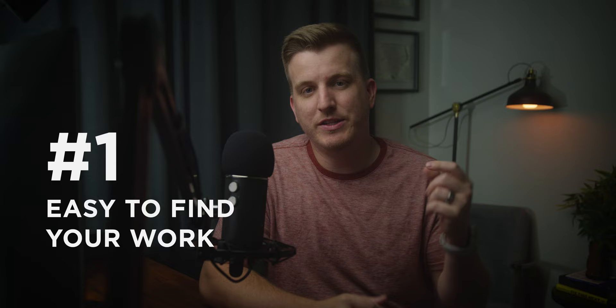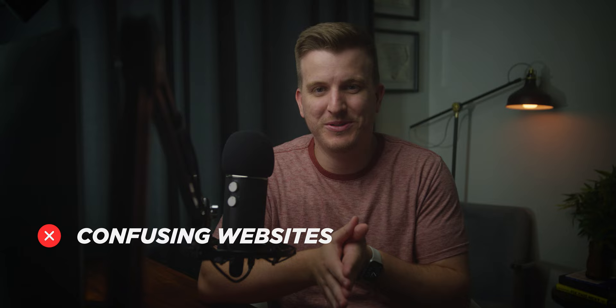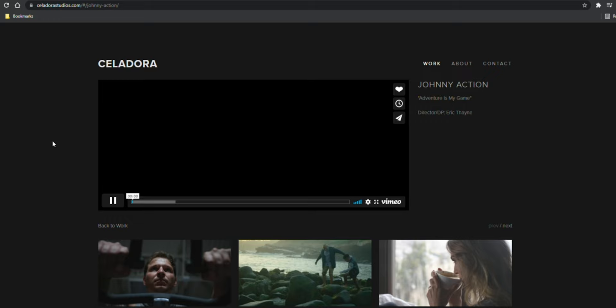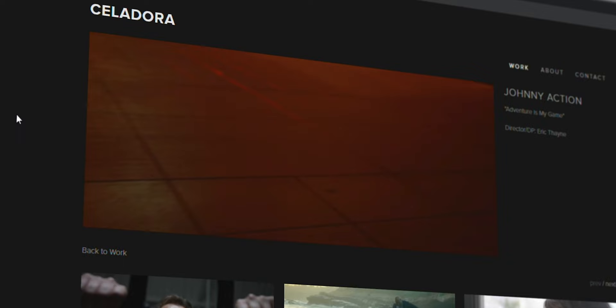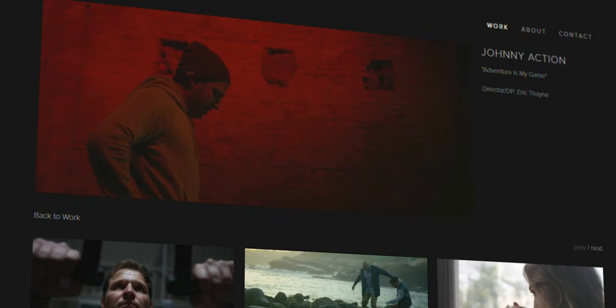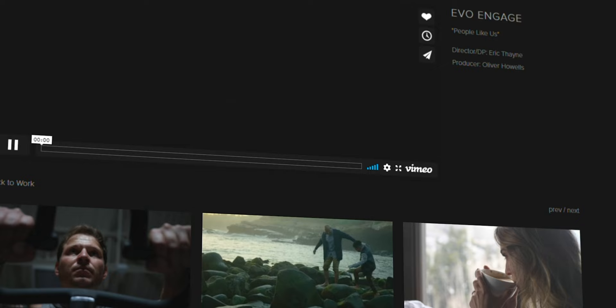Tip number one is to make it easy to find your work. One of the biggest mistakes I see filmmakers doing is that they have websites where it's so hard to actually find the work that they do. They'll send me a link, I go to the website, the front page has tons of text about them and what they do, and I'm clicking around and can't find their portfolio. Make sure that however you build your website or your demo reel, make it really easy to find that work front and center. When a client visits your website, they're trying to get that information as fast as possible — just give it to them front and center so they can find what they're looking for immediately.